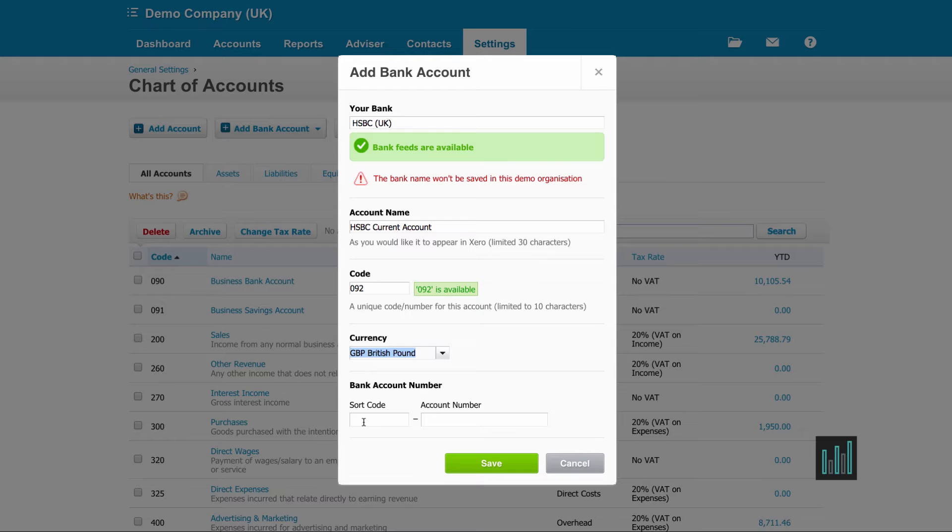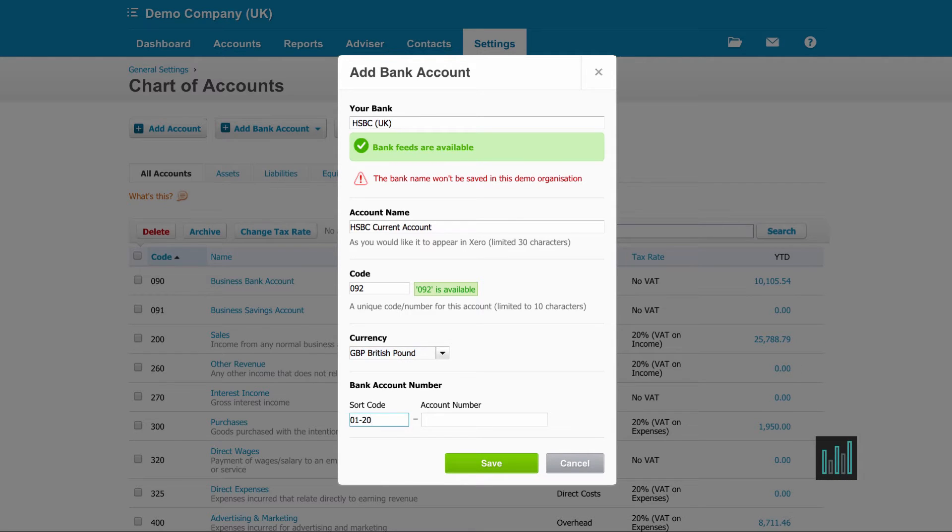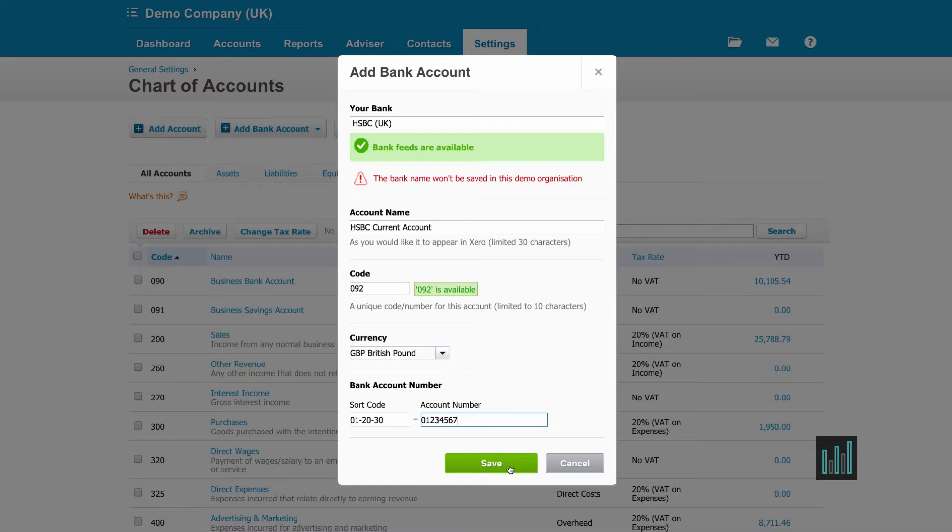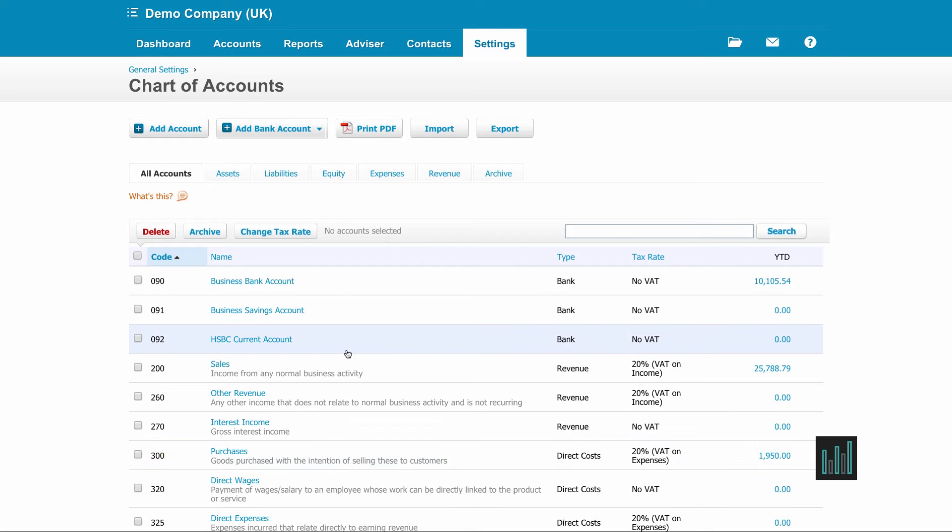Then I need to put in my sort code and my account number. And save. And here we have this. The bank account has now been set up in my chart of accounts.